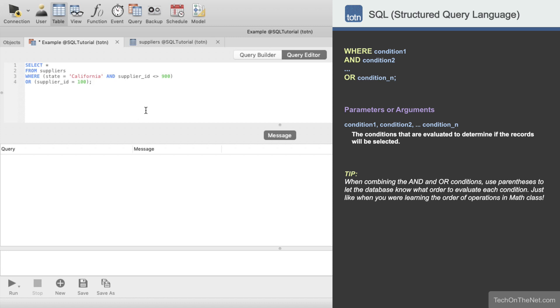The inclusion of parentheses in our query lets the database know that there will be two main conditions in the query. Here is the first condition and here is the second condition. If either of these conditions is true, the record will be included in the result set.